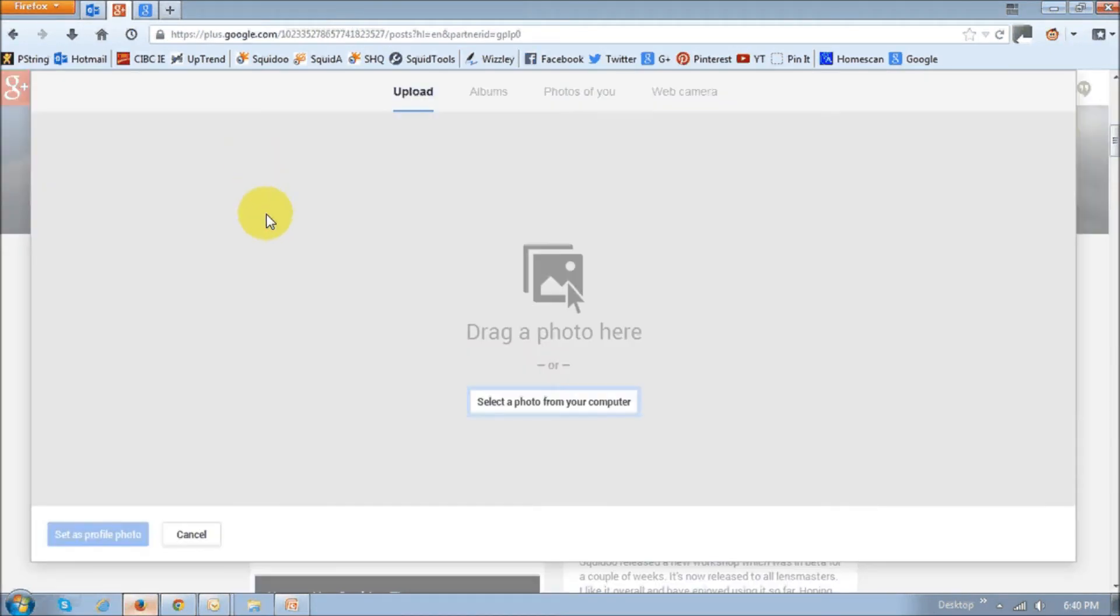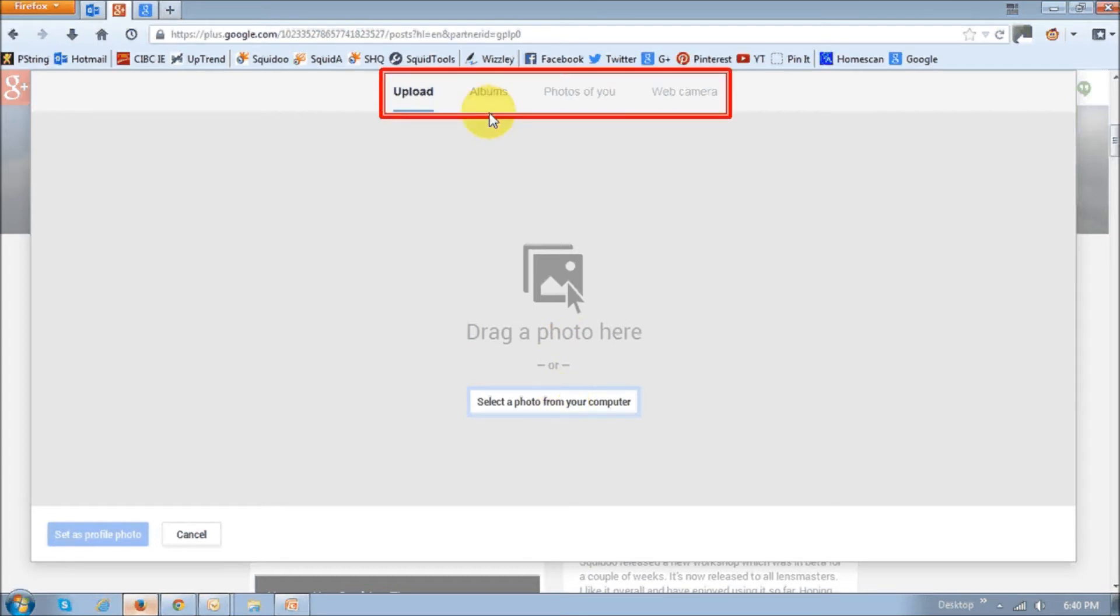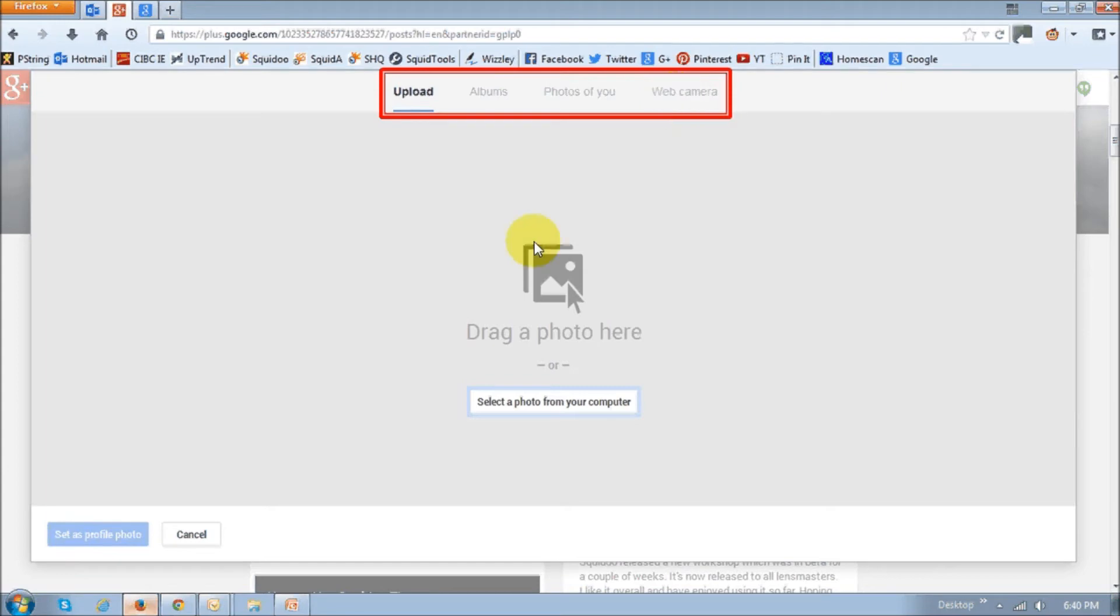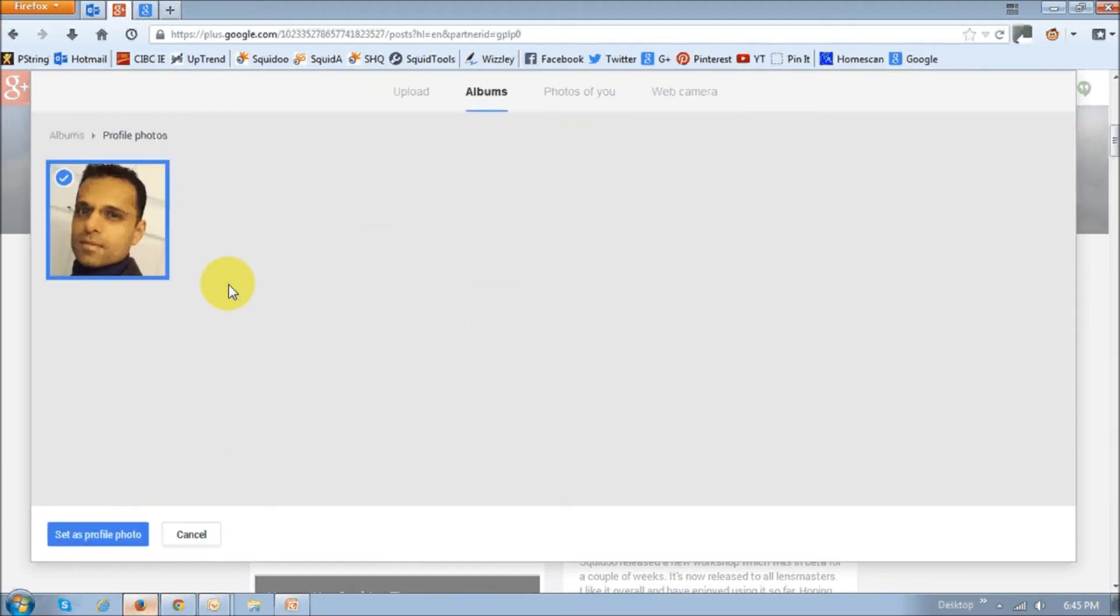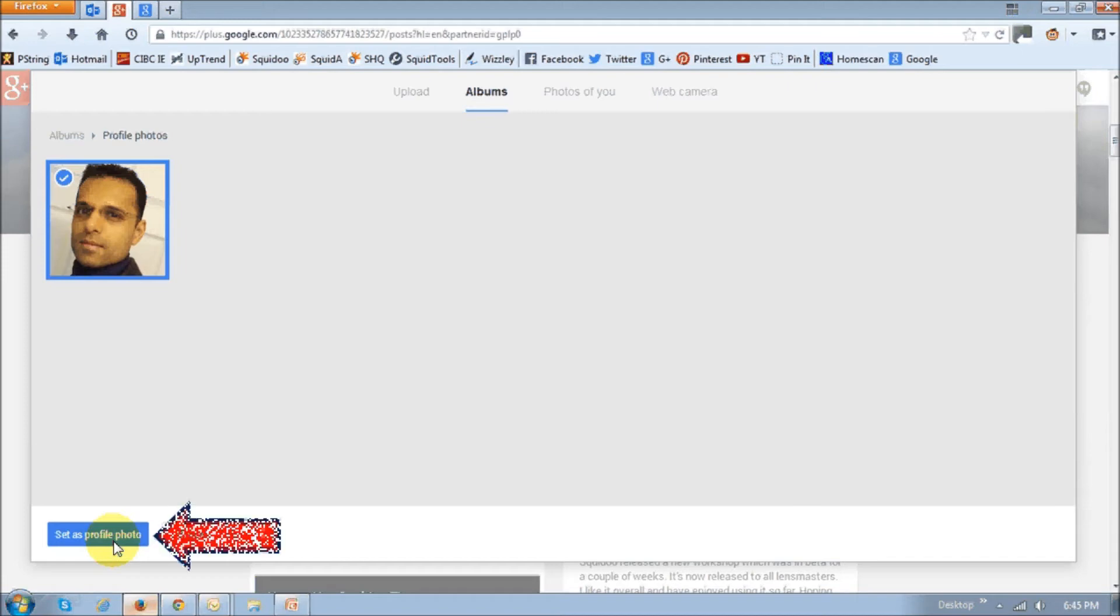And once you do so, on the next screen, which is this one right here, you basically can either click this button to select a photo from your computer, or use this section right on top to select pictures from your album, or you can use your web camera to take a picture of yourself as well. Once you choose a picture, you can basically select it, and then click this button right here that says status profile photo.